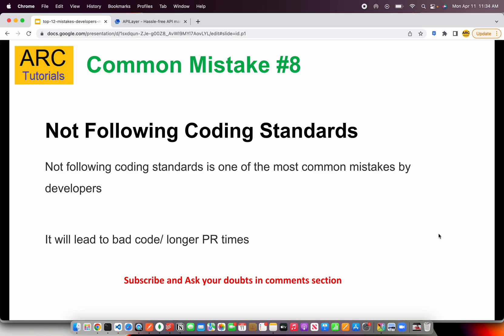Common mistake number eight is not following coding standards. Every enterprise must follow certain coding standards. Modern frameworks like Angular and React enforce certain coding standards, which ensures every developer follows them. Modern UI frameworks like Bootstrap and Material Design provide built-in typography — for example, anyone defining a container writes class equal to container, making it easy to understand. If you don't follow coding standards, your PRs and code reviews will take a long time and eventually lead to a pile-up of bad code.